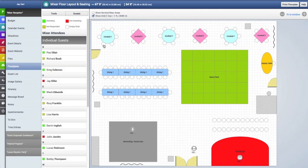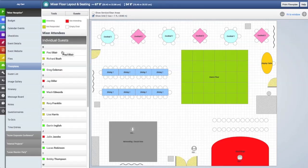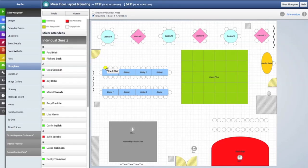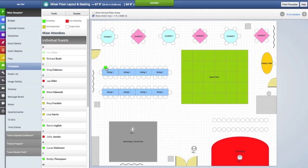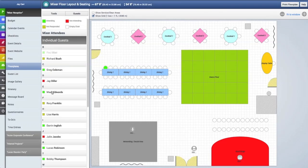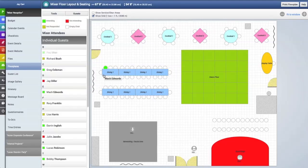Now let's place our first guest at a chair. We'll click and hold on this guest right here and drag him to an open chair. Once the chair turns yellow, that means that we are on that chair. We'll release the click and now that guest has been placed on that chair.